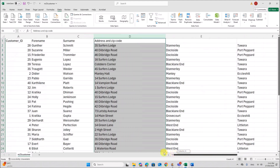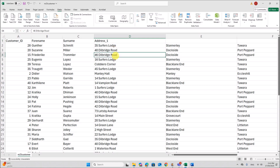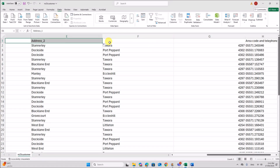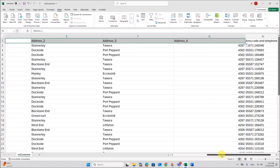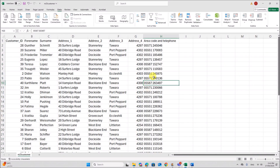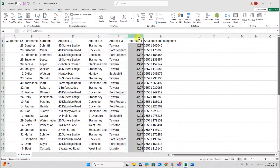So we got the address fields. You can label them Address 1, Address 2, Address 3, and Address 4. You can replicate the values and adjust the column width. So now we have Forename, Surname, Address 1, Address 2, Address 3, and Address 4.